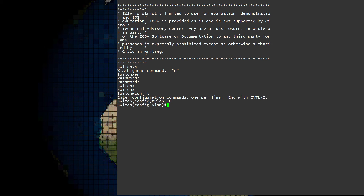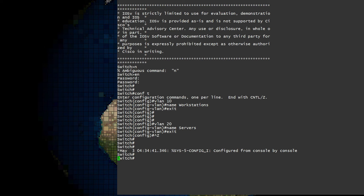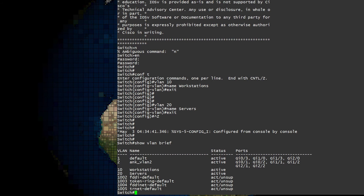Our first step is to jump onto our switch and create our VLANs. The VLAN ID is the important part here — we can optionally give each VLAN a name, but this is just for organizational purposes; it's not mandatory. If we want to see the VLANs we've created we use 'show VLAN brief'. This shows us all the VLANs on the switch including the ones we've just created: the VLAN IDs, their names, statuses, and the ports that use them. Notice there are a few extra VLANs, including the reserved VLANs we've already talked about, as well as VLAN 1 which is always there by default.